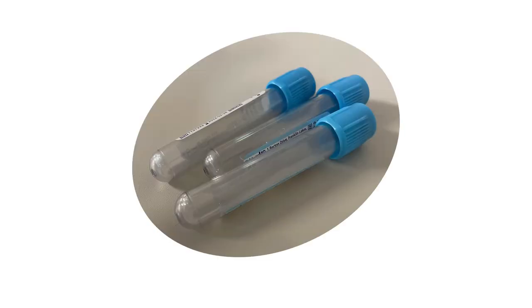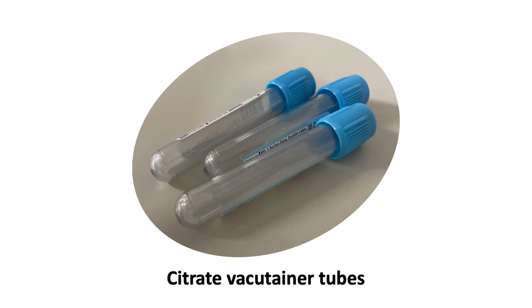Finally, we'll address steps to optimize sample collection. Blood for coagulation testing is collected into citrate tubes. Citrate tubes contain trisodium citrate, which chelates calcium and inhibits coagulation.